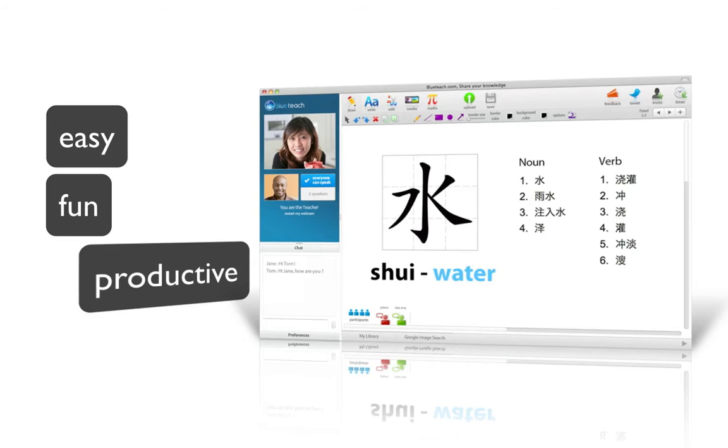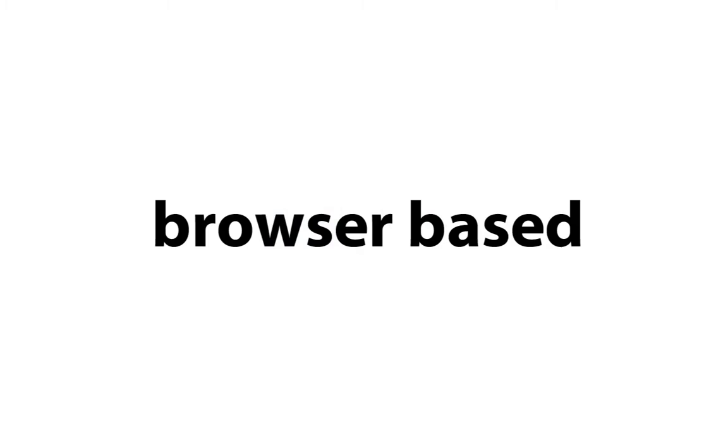BlueTeach Virtual Classroom is the easiest, most fun, and most productive way for teachers and students to meet online.